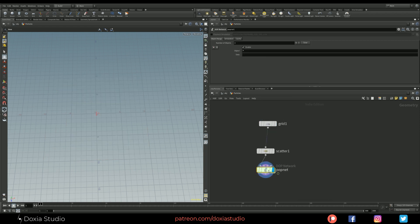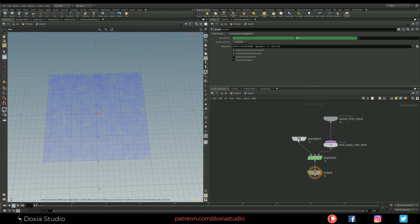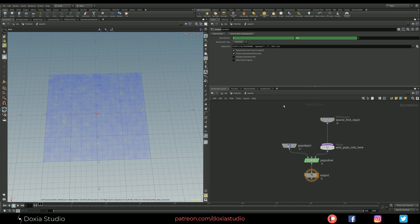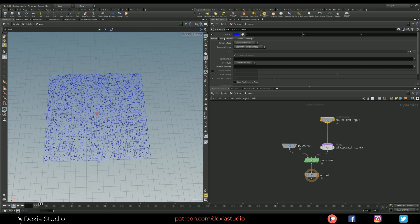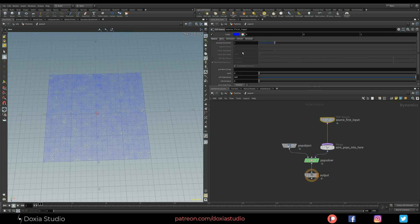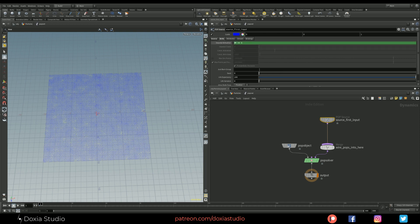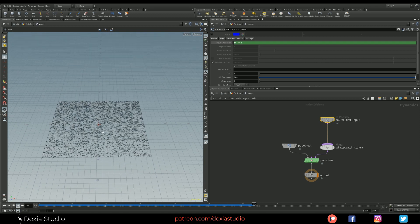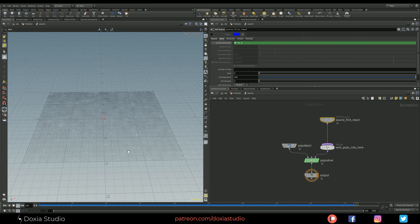Dive into the PopNet and let's do the things we did on the first tutorial. Go to the PopSource node and change the emission type to all points, so it's going to use the scatter points. We want to emit only on the first frame. Turn off the guides so we will use the color from the particles. If I press play, we are going to emit particles only on the first frame and they are staying still because the velocity is zero. We are not changing the velocity for now.